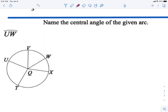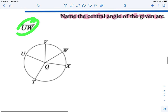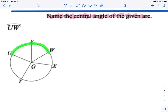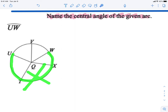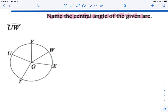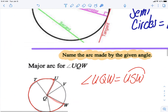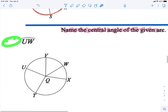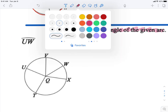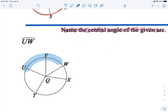Example three: name the central angle of the given arc. The arc given is UW. There are two ways to go from U to W, but going the long way would be more than half the circle and would have to be labeled as a major arc. Since it doesn't say major arc, we take the short path — the minor arc — from this U to that W.